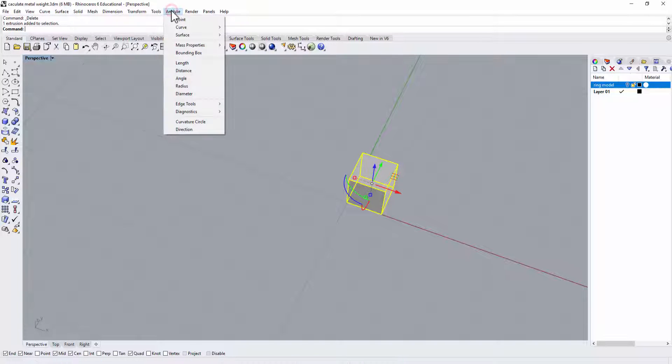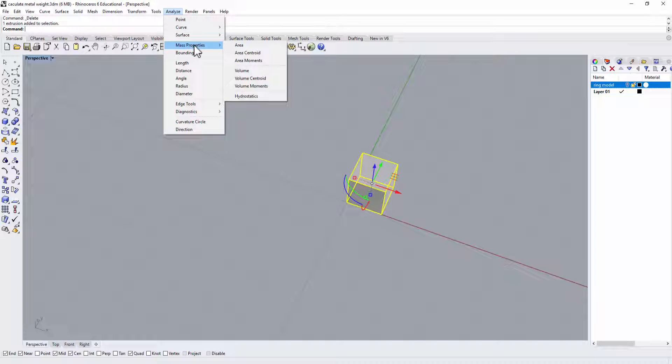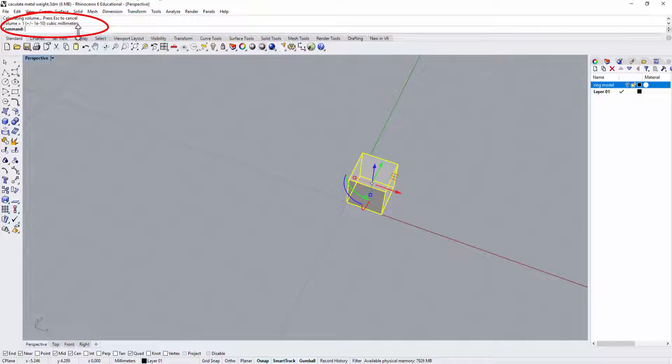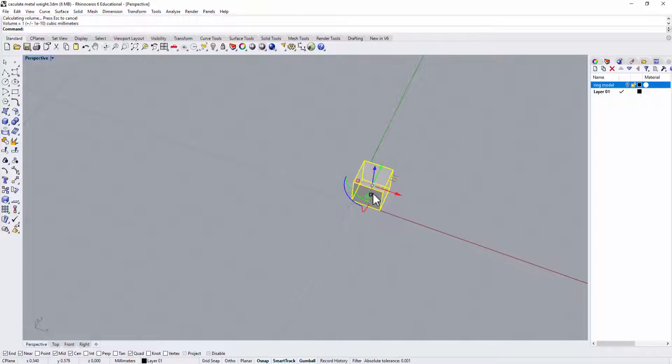So let's do a test. Go to the Analyze, and then you can go to Mass Property. Then you have Volume. On the right top corner here it shows the volume equal one cubic millimeter.